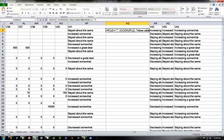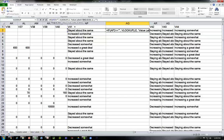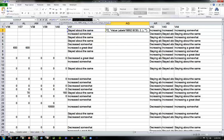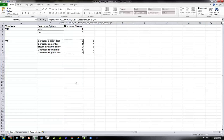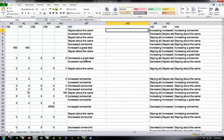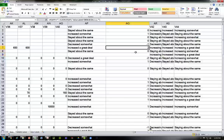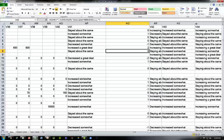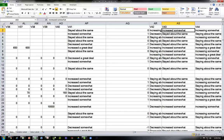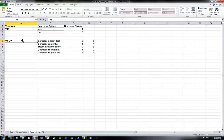Now let's go back to our data and update the formula for v41. We need to change the table array reference, so we'll delete the old reference, go to our value labels, select the new table, press F4, and press Enter. You can see the formula leaves blanks blank, 'increased a great deal' is 2, 'decreased somewhat' is -1, and 'stayed about the same' is 0. The nice thing is we can reuse this same table for v43 — call it v43, it uses the exact same value table.